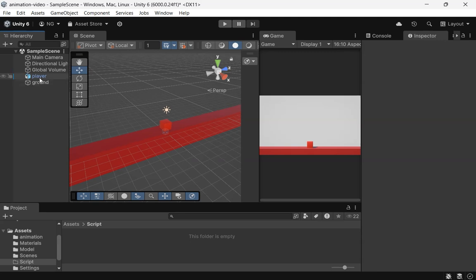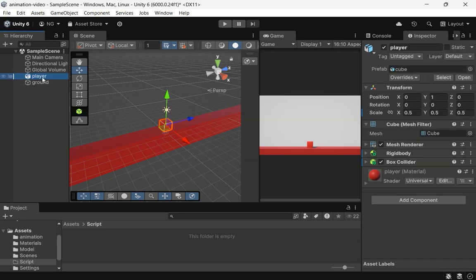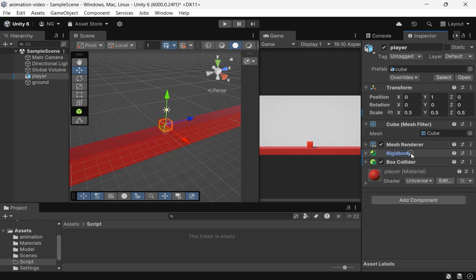Let's jump in. First, let's set up our scene. We have a player scaled 0.5 on the X, Y, and Z axes, with a rigid body and a box collider attached.